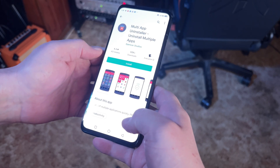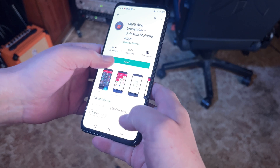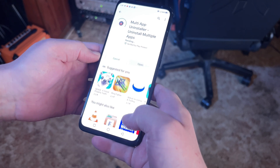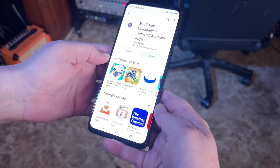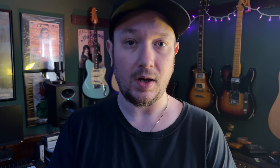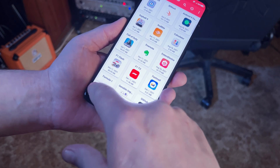Step 1: install the app from the Google Play Store. Just like installing any other app, Multi App Uninstaller gives you a few different options for viewing and uninstalling the various games and apps on your device.